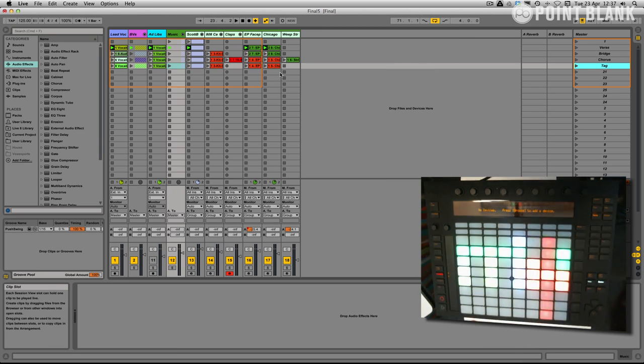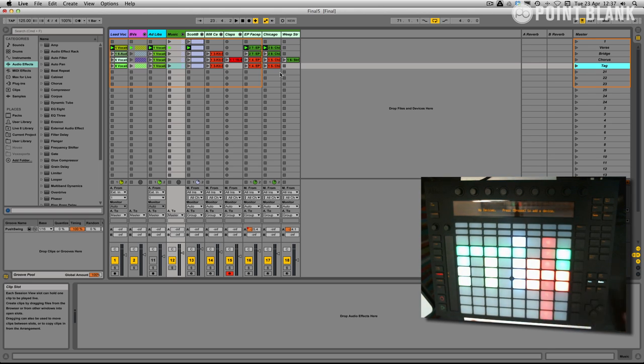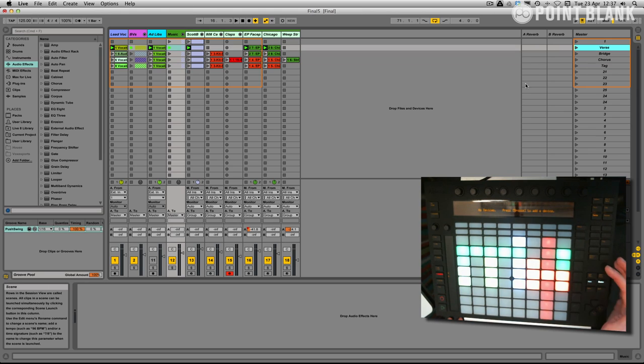I'm going to click the session button on Push. And you can see there's a representation now of all these clips. And we can then launch the scenes from Push.